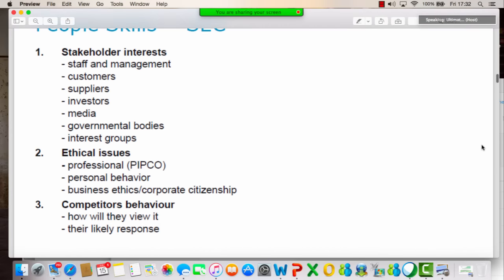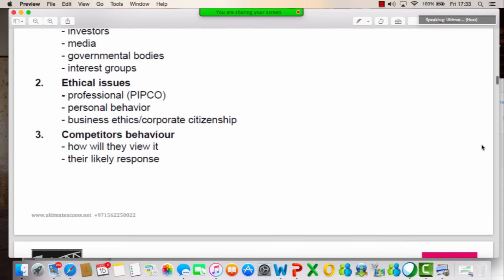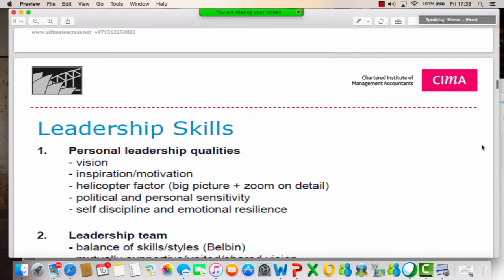We look at the people skills we need — how would the stakeholders be interested in this? There are multiple stakeholders: anybody who is interested in us. We'll go into another model that gives you analysis to help you understand stakeholders. Ethical issues will come about — we look at professional behavior we need to showcase, how ethical you are in your dealings as a corporate citizen, and competitors' behavior as well.